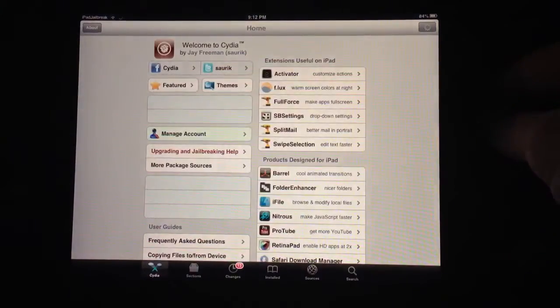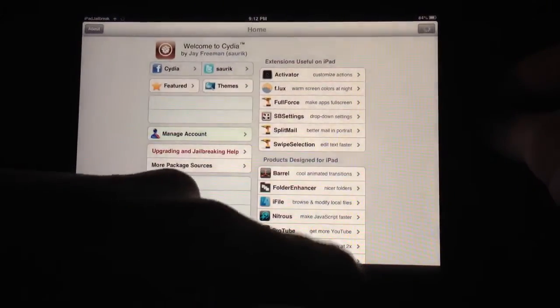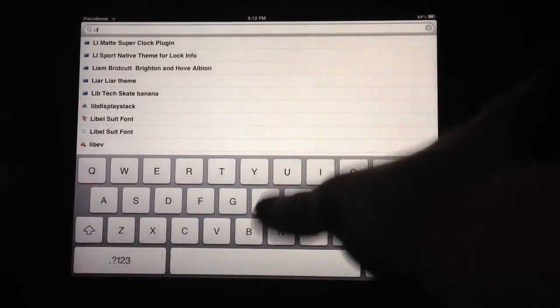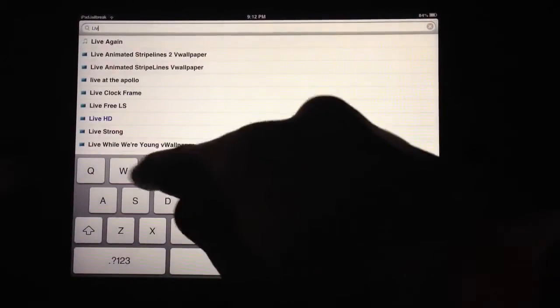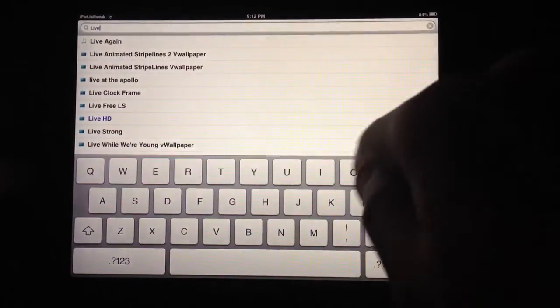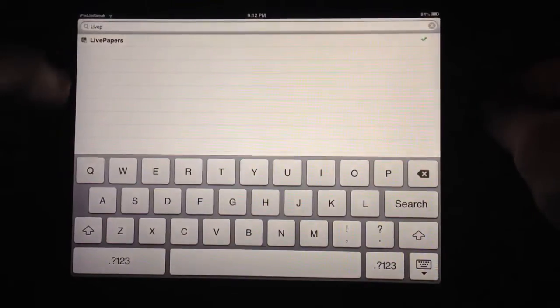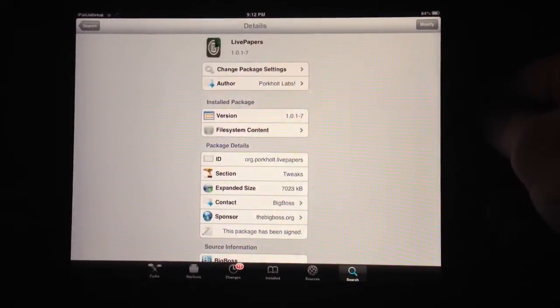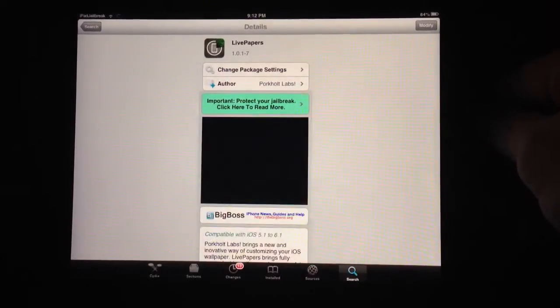Live Papers is free. Go ahead and head over here to it. You just search the App Store for Live P and find Live Papers here. It's from Porcolt Labs.